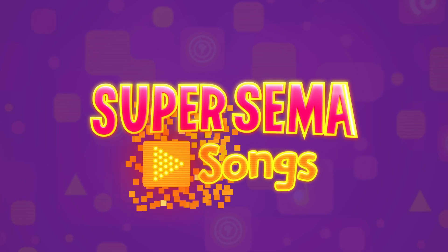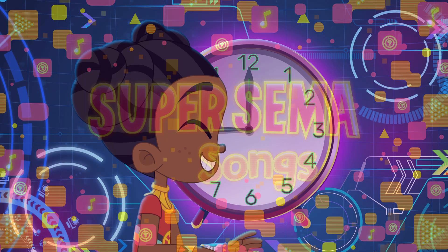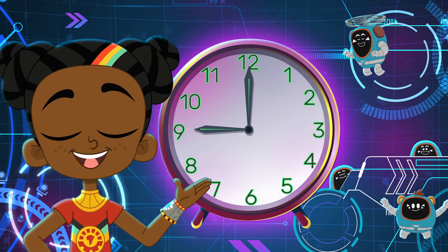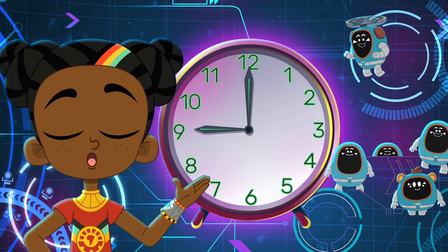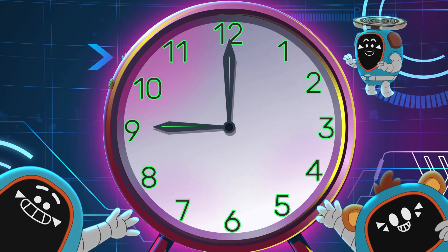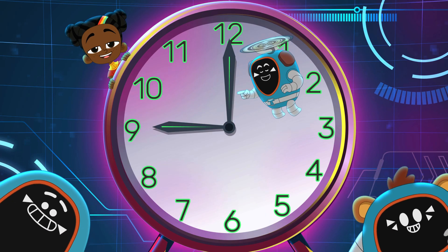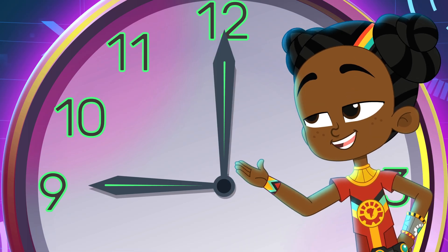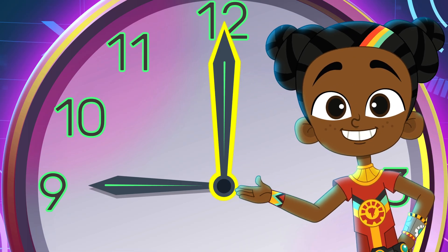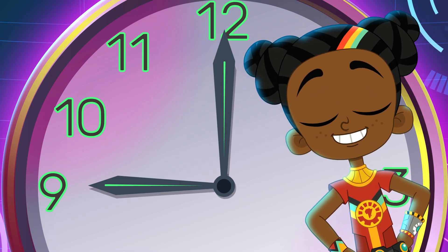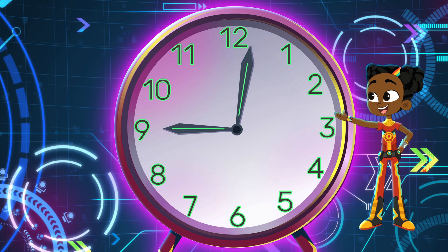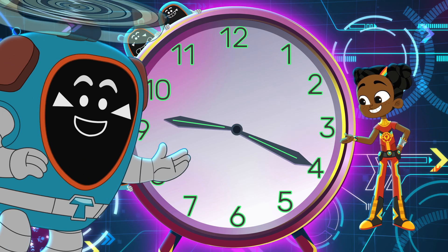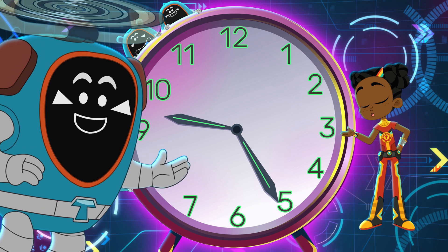The short hand is the hour hand, the hour hand. The short hand is the hour hand, the hour is what it shows. The long hand is the minute hand, the minute hand. The long hand is the minute hand, and that is how it goes.